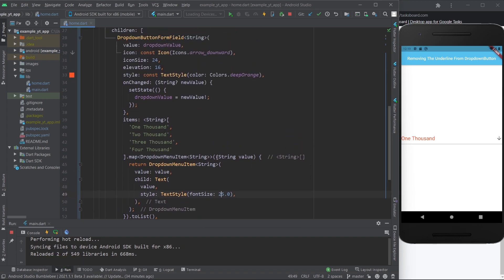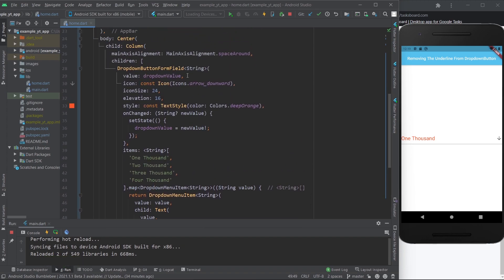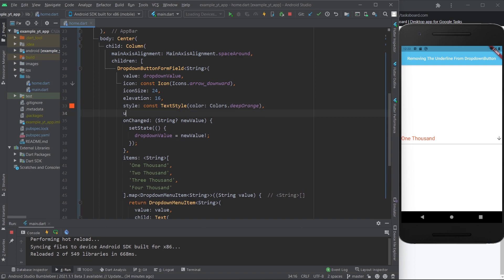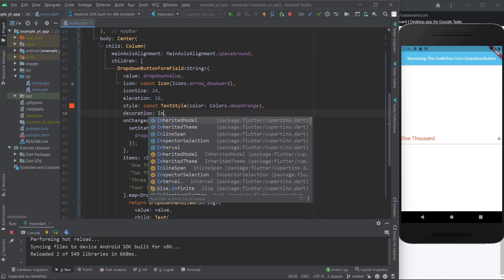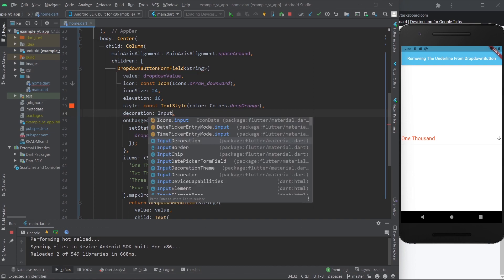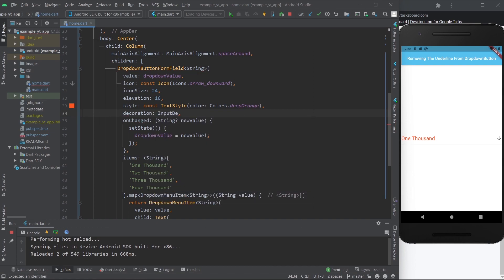Here, the reason I wanted to show you this differently is because if you come over here and you try to use the underline property, there is no such thing. So yeah, you can't do that. So what do you do instead? You use the decoration property, and here you use the input decoration widget.